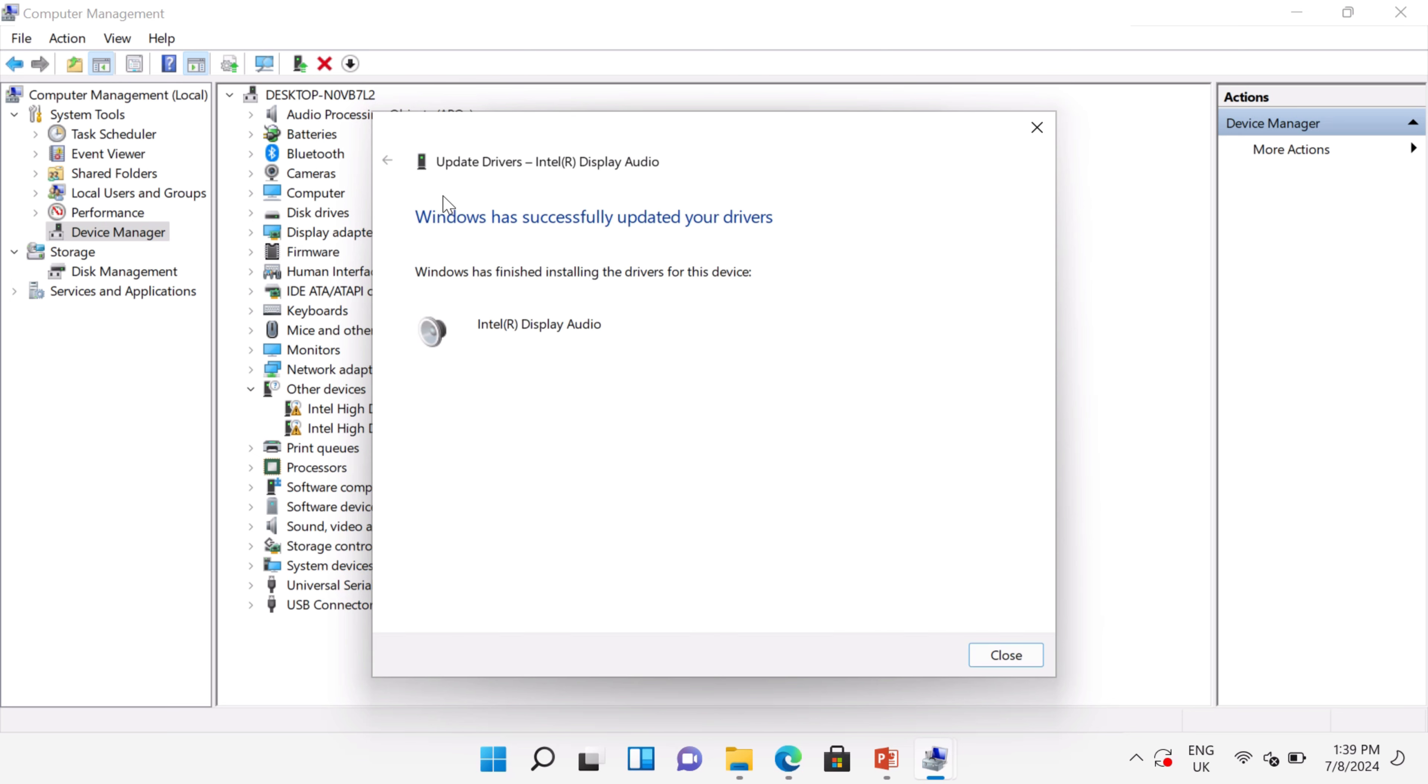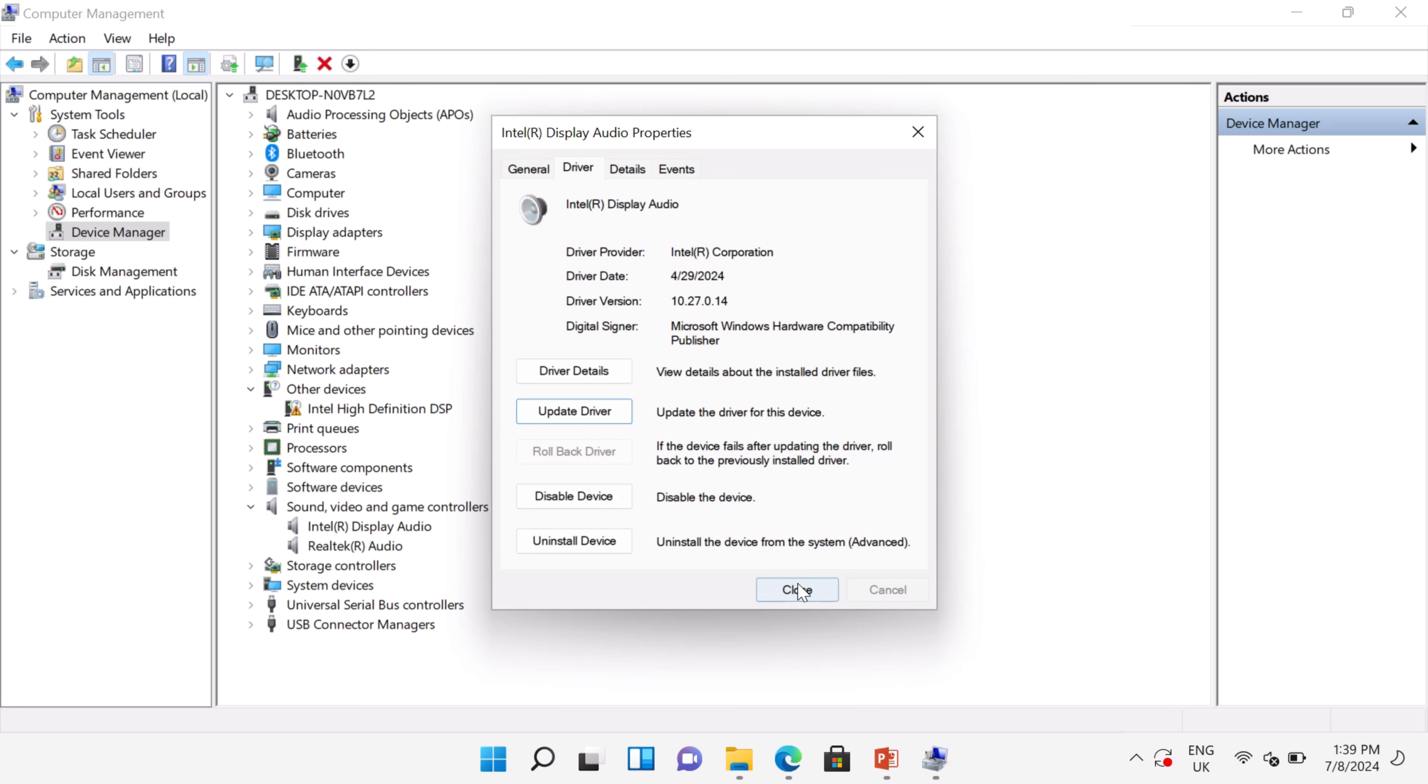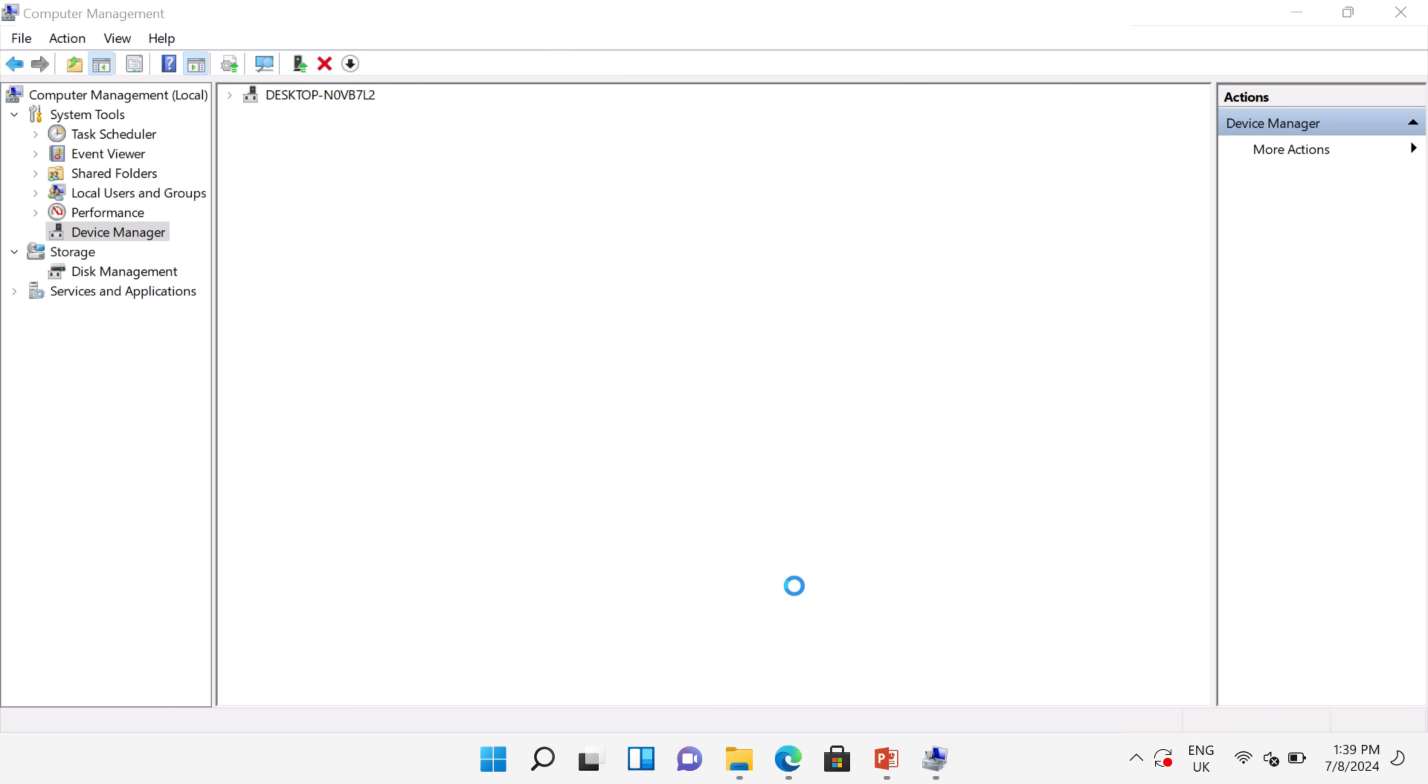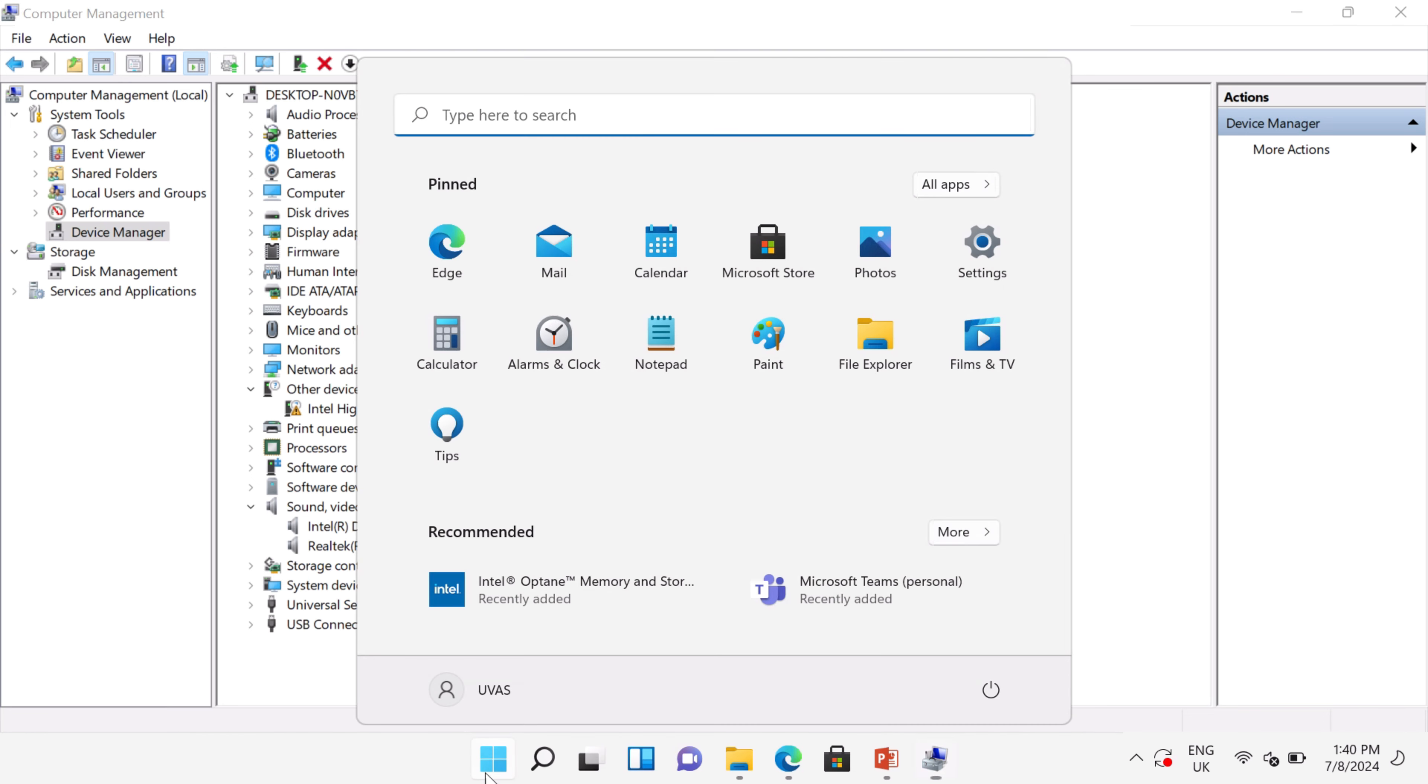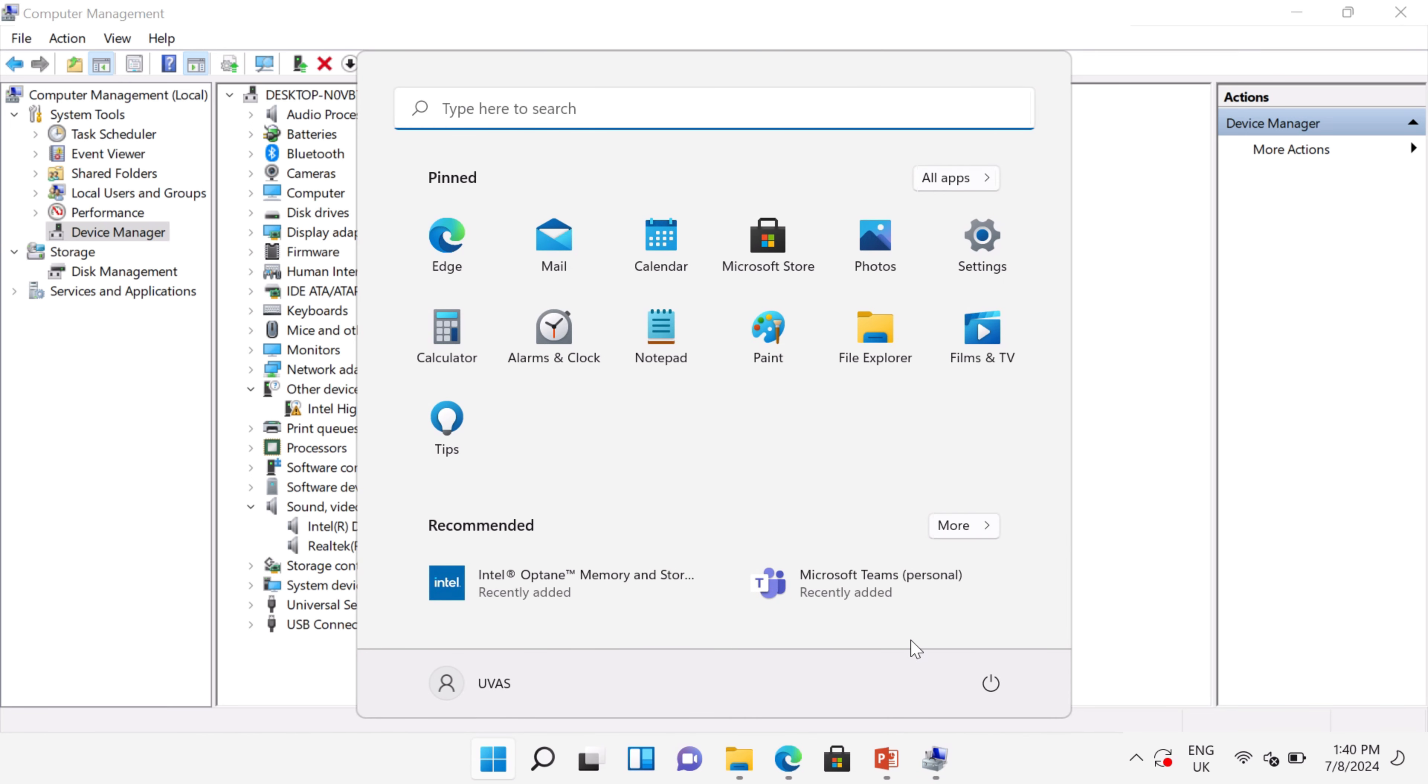In Device Manager, you can see your audio driver is now installed. After installing, your PC must be restarted for proper functioning. I hope this video helped you. See you in another video. Goodbye.